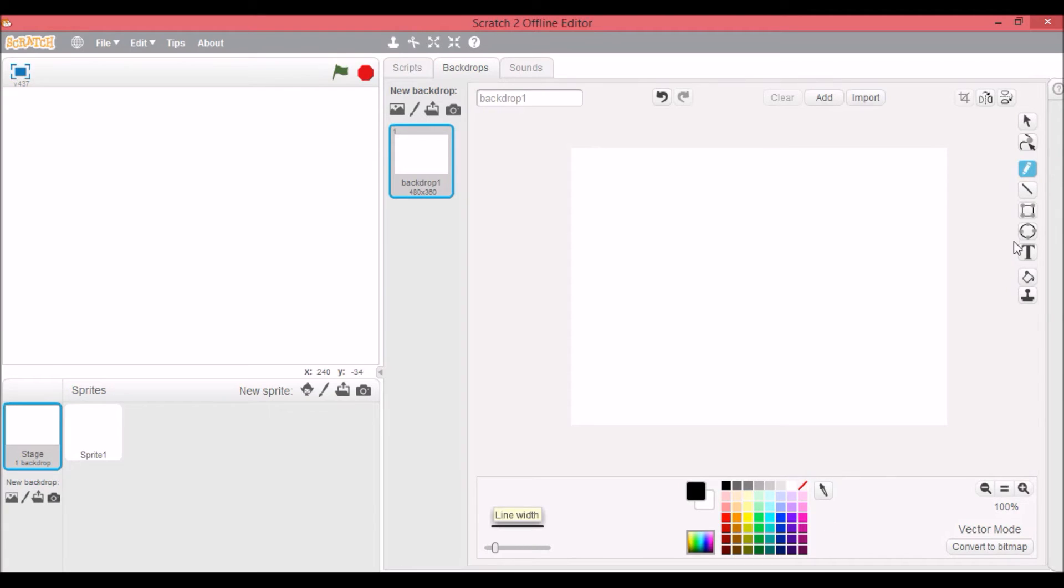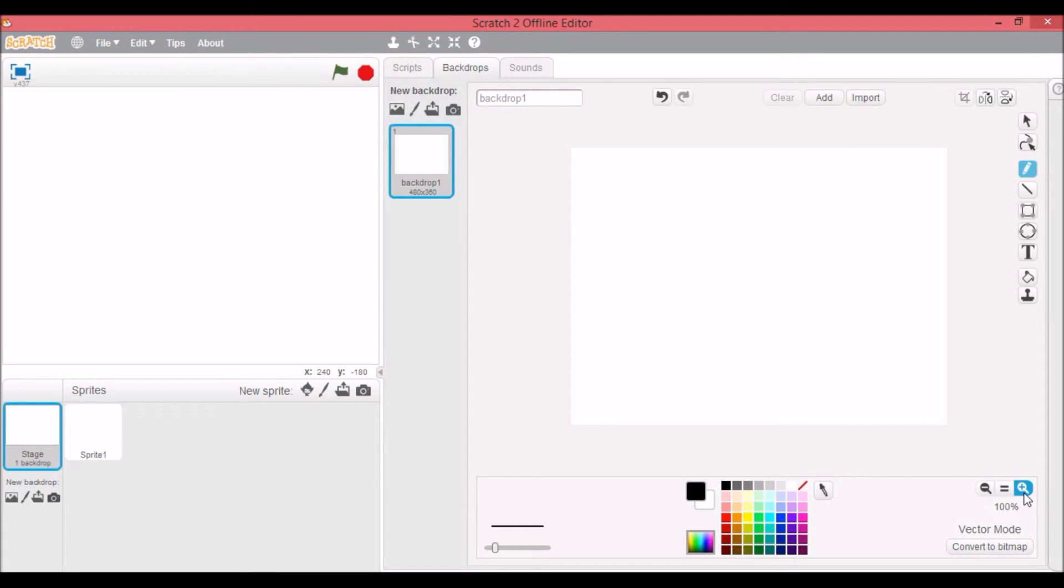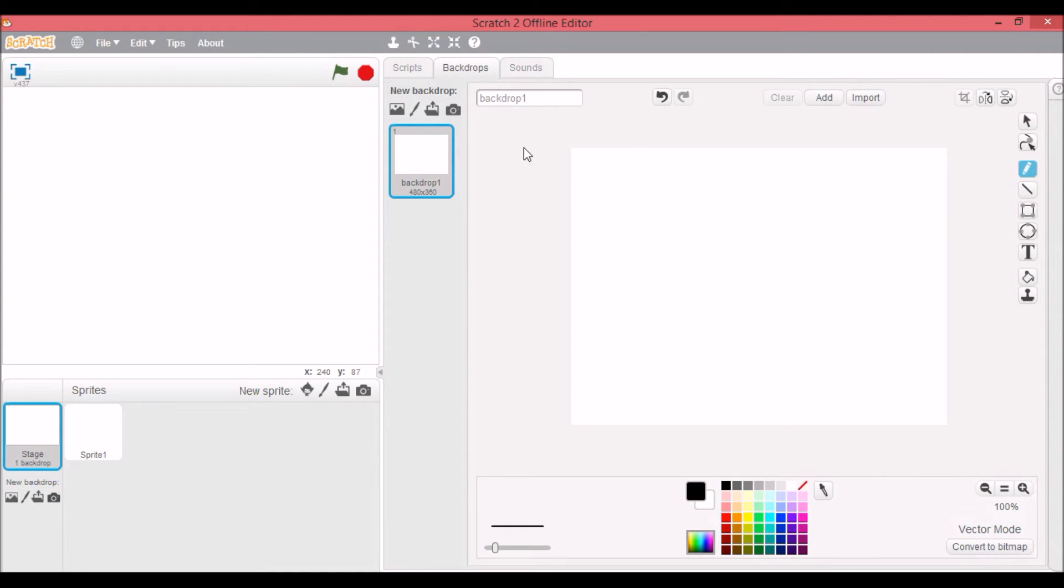And you can also choose the thickness of line down here for anything on the sprite or stage, and you can pick your colors here. Zoom in, make it 100%, zoom out, make it 100%. And this switches between vector and bitmap, but I think vector is better.